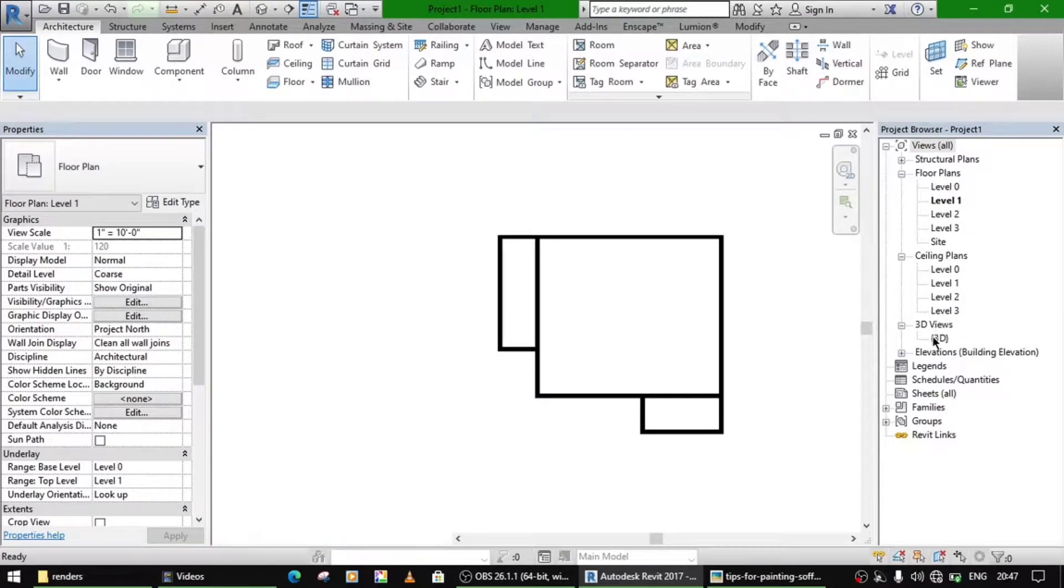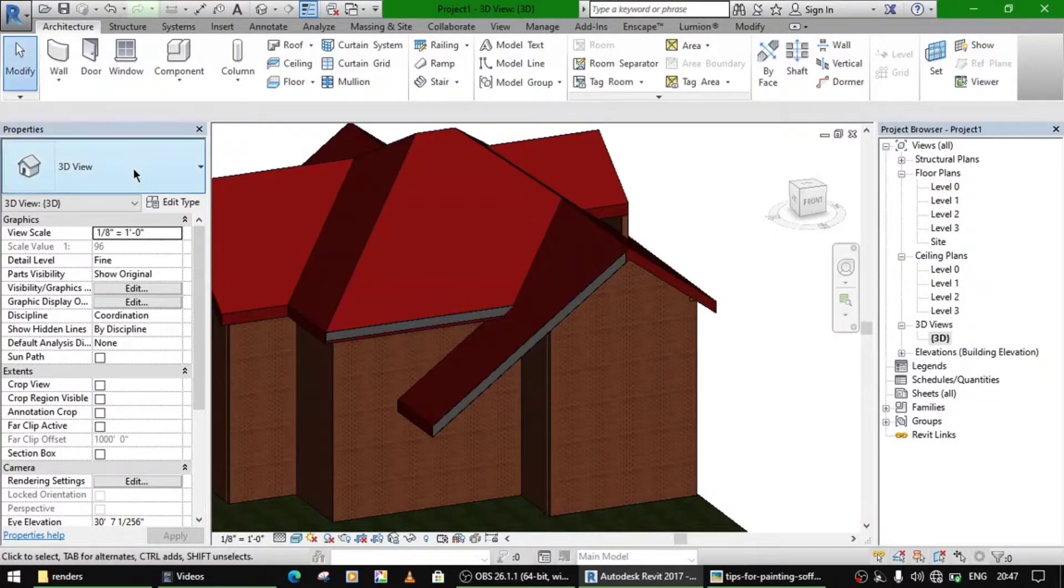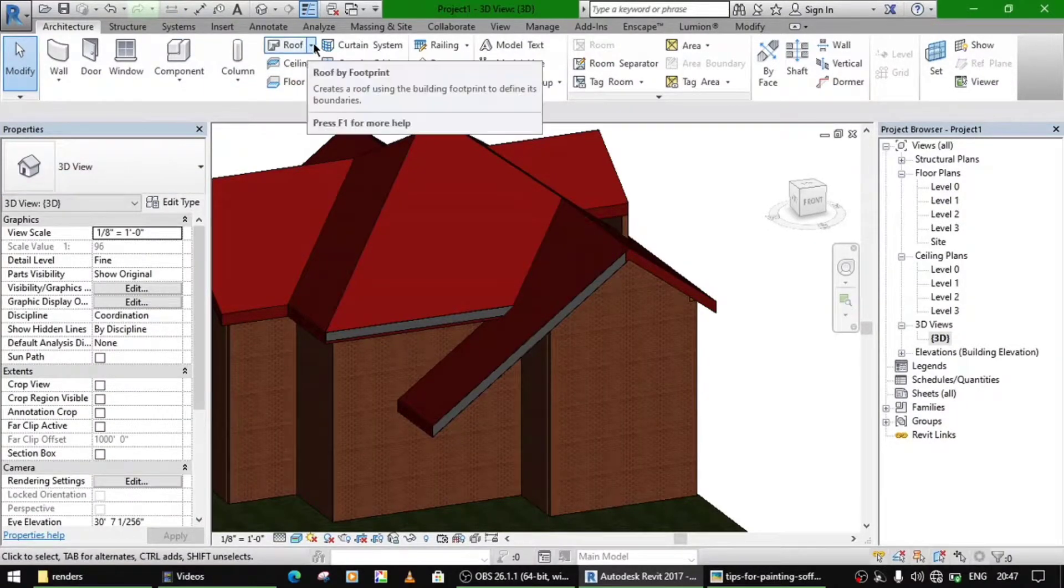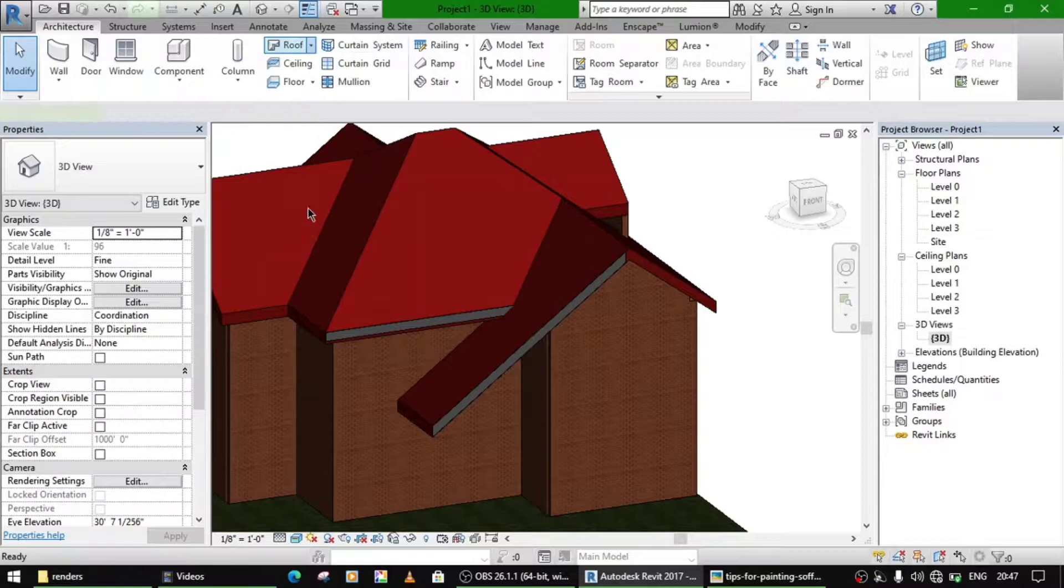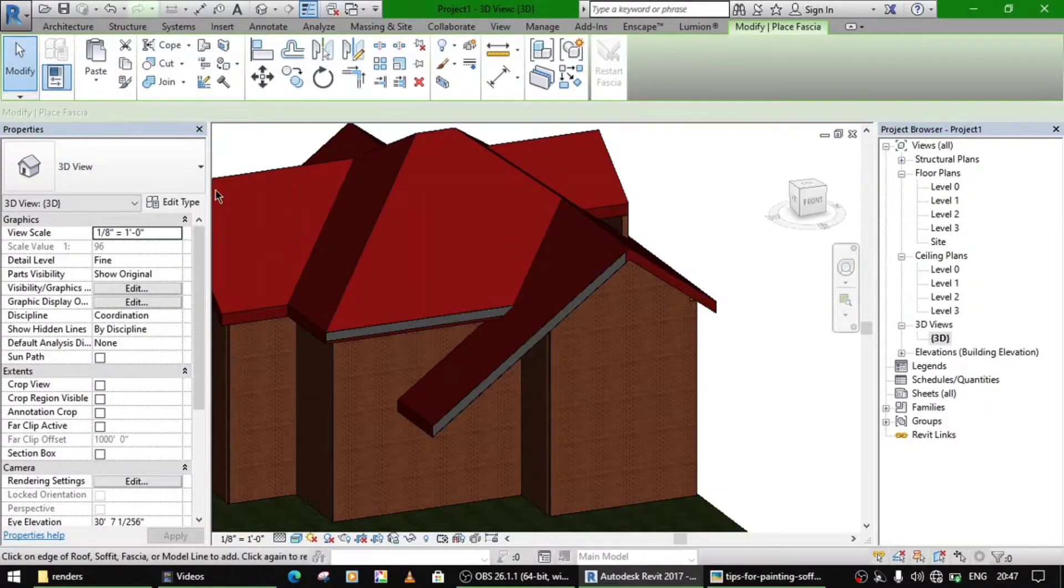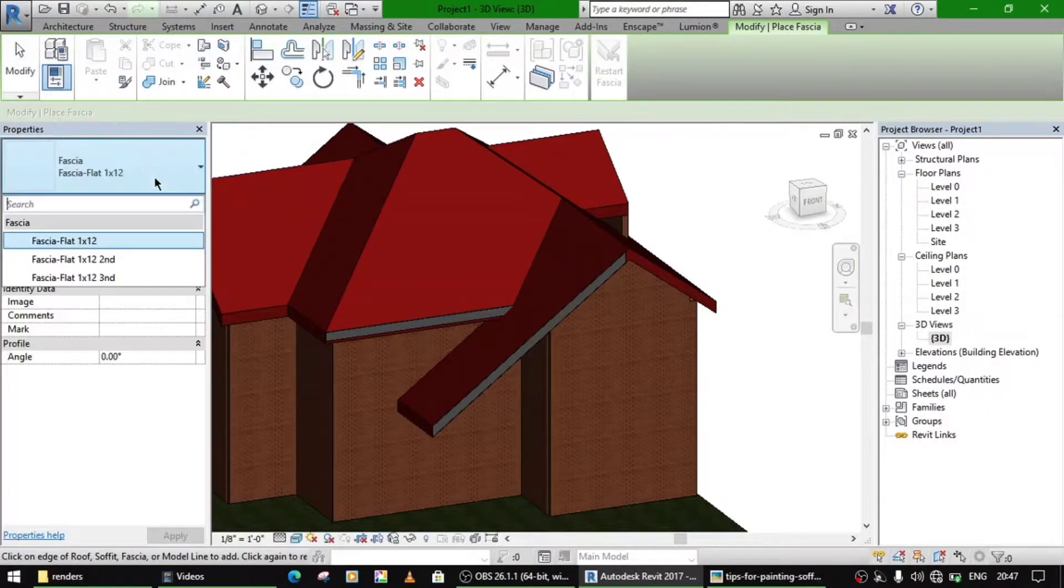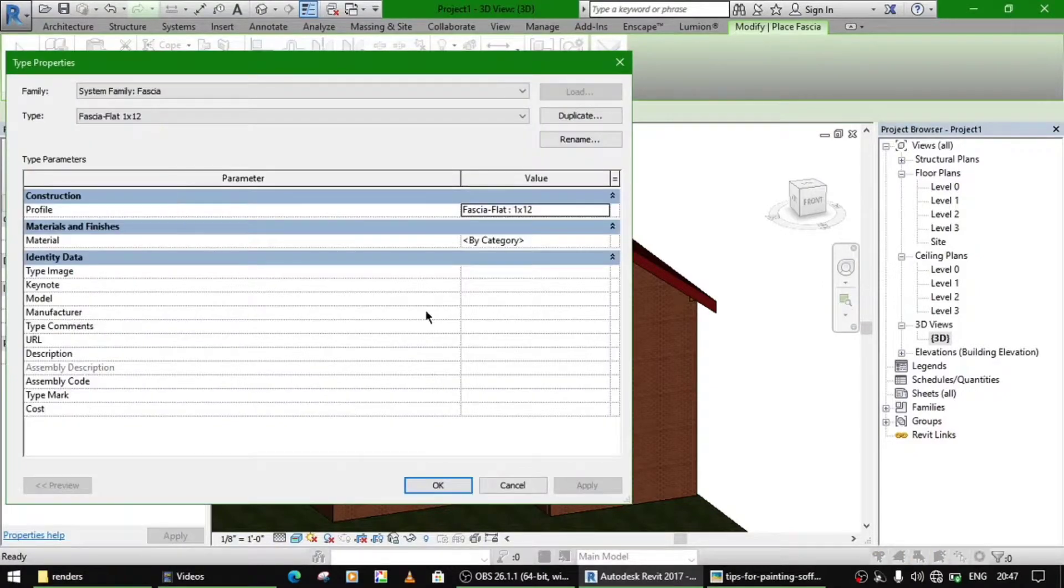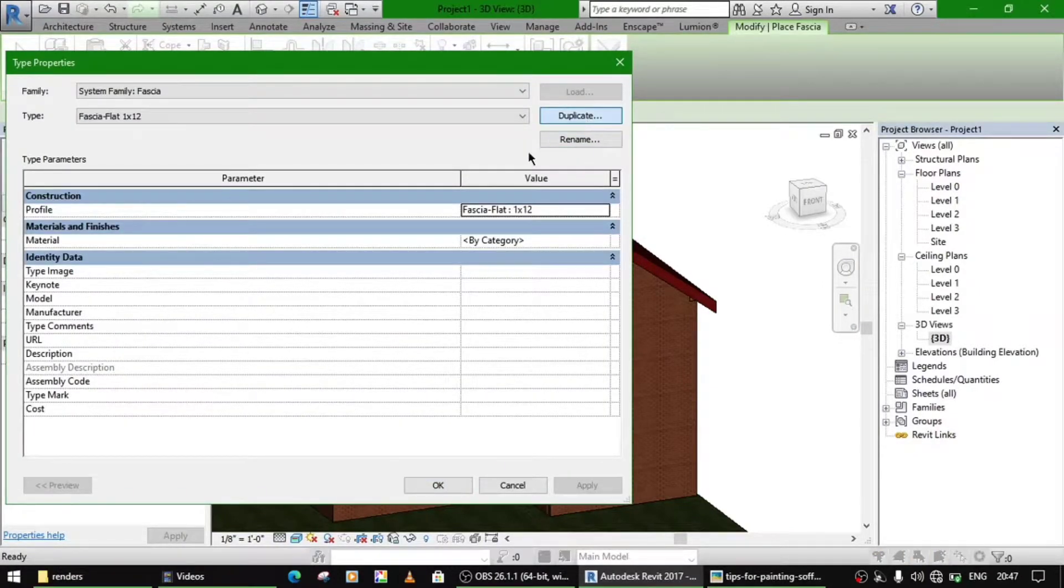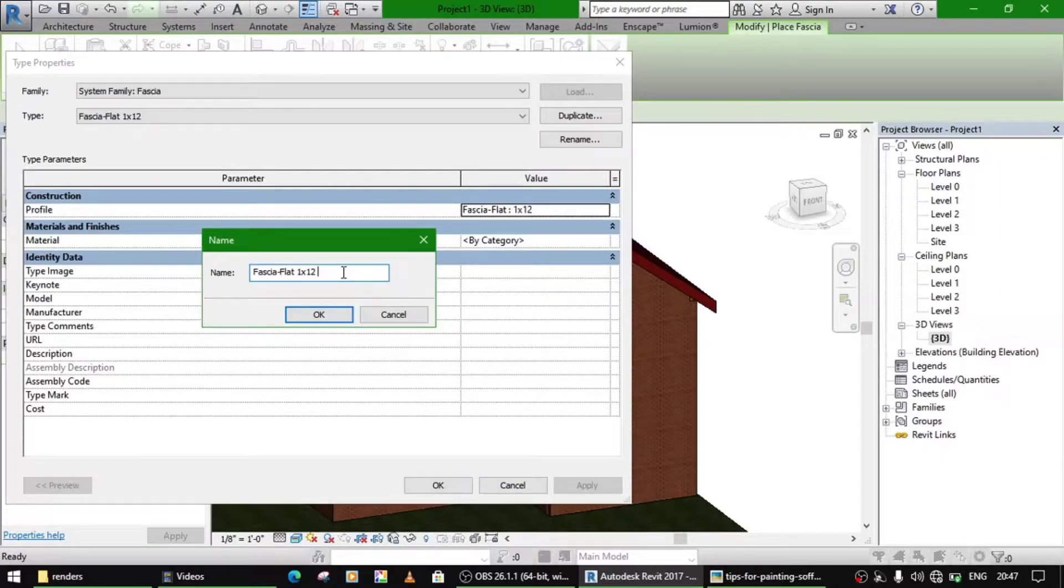And then go to 3D view. Now you can go to your roof fascia and here just edit this, and duplicate. Name it as soffit.